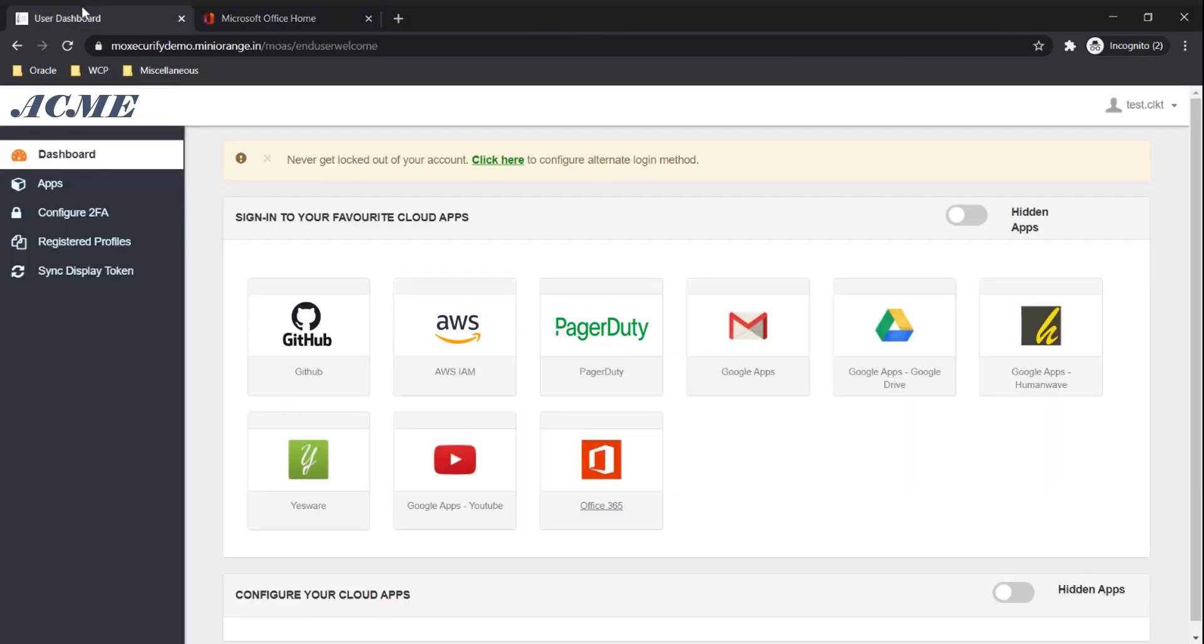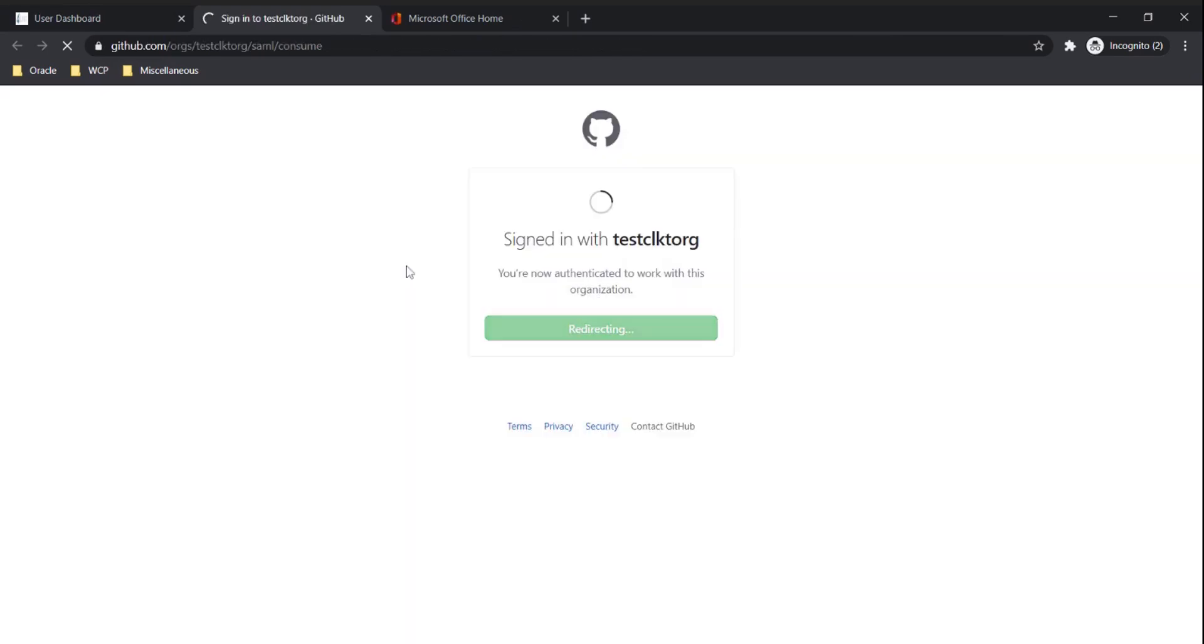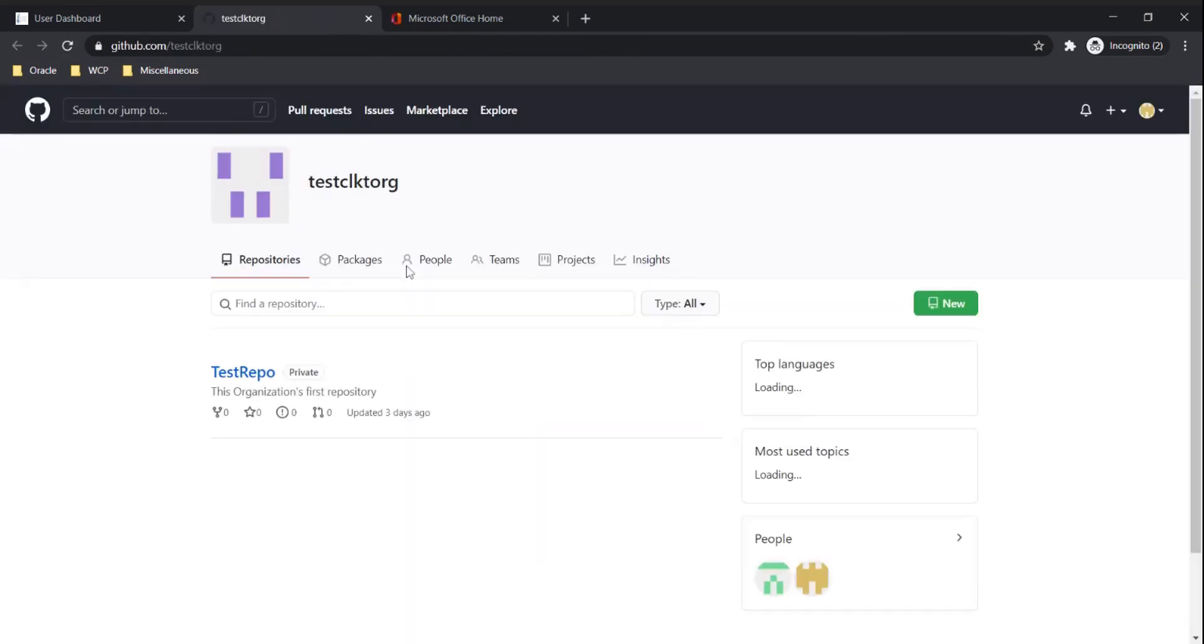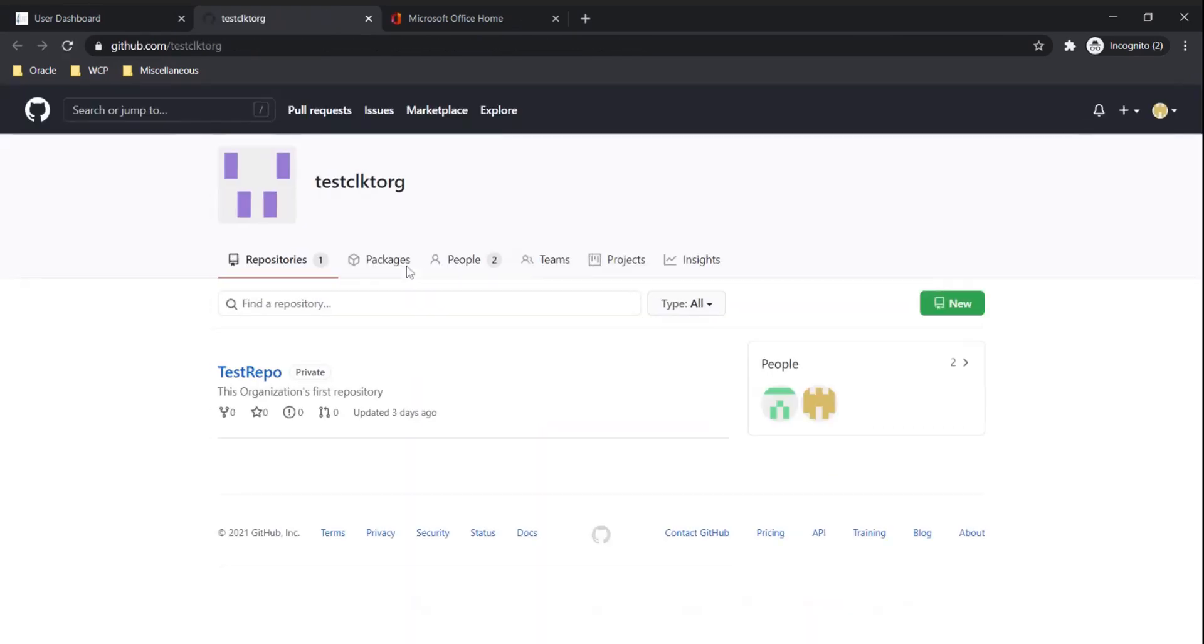Now let's try with GitHub. We got logged in.